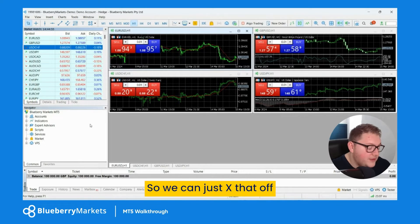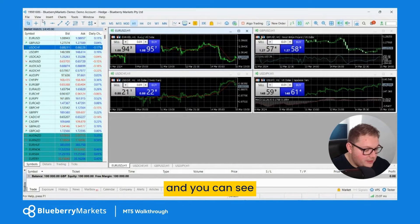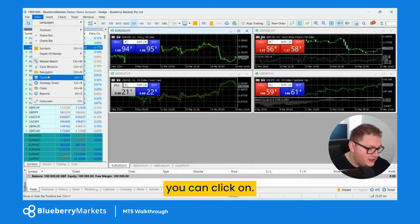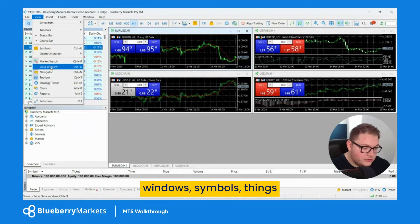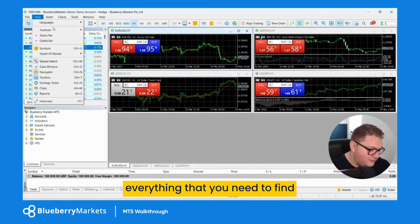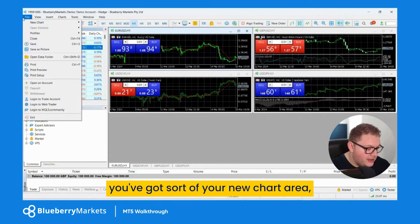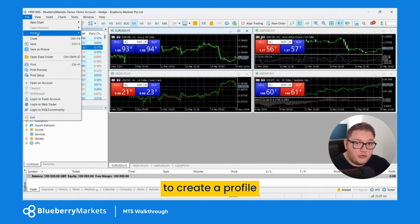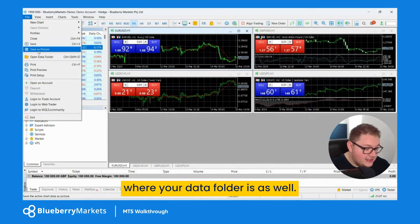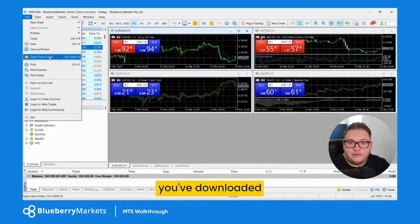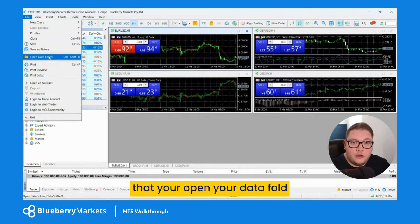We can close the navigator. To find all those tools again just come up to 'View' and you can see all the options — navigator, strategy testers, data windows, symbols, and so on. In the 'File' menu you've got your new chart area, the ability to create and save profiles, and you can find things like your data folder as well. If you've downloaded an indicator externally, this is where you'll add it.